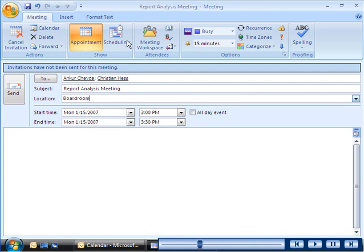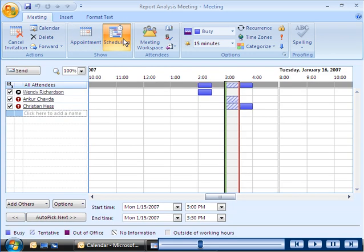On the scheduling page of the meeting request, the All Attendees list displays the email addresses that you typed in the To box.